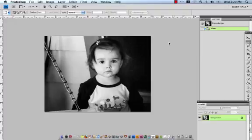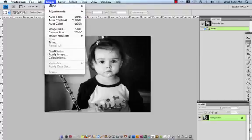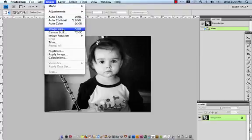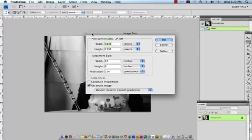So the first thing that we're going to do after we have opened our file in Photoshop is to start changing the size of the file to accommodate the sized canvas that we would like to eventually have printed. I'm going to come up into image, image size, and you'll see that this image size palette then appears.